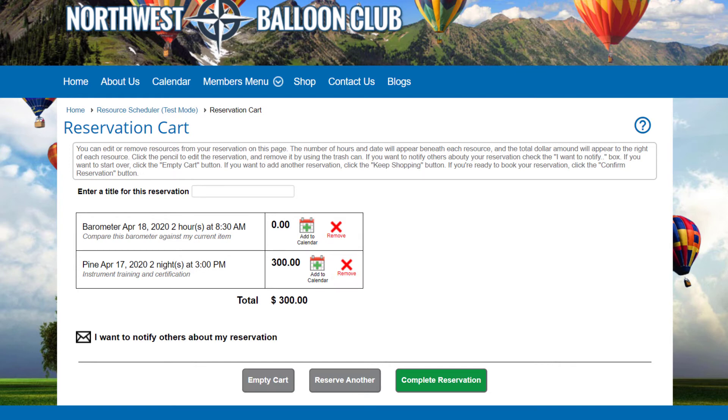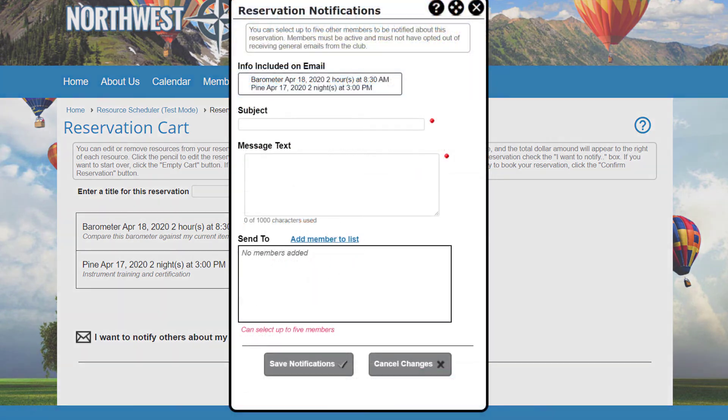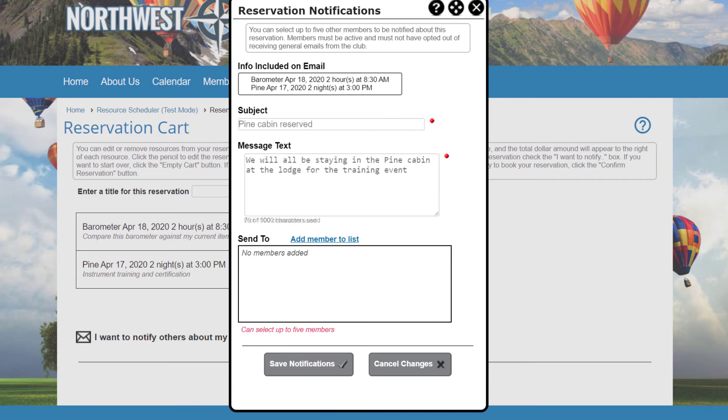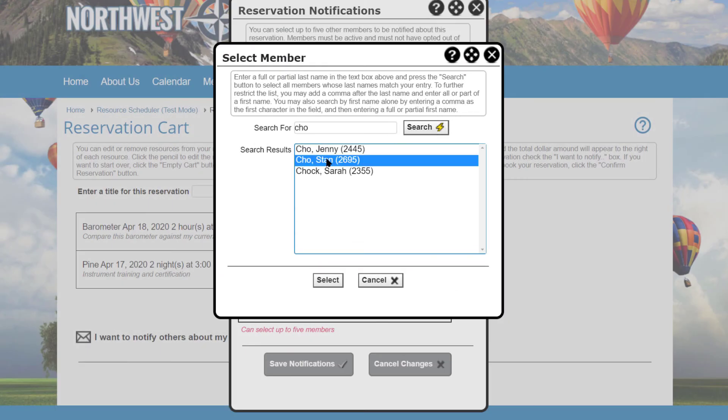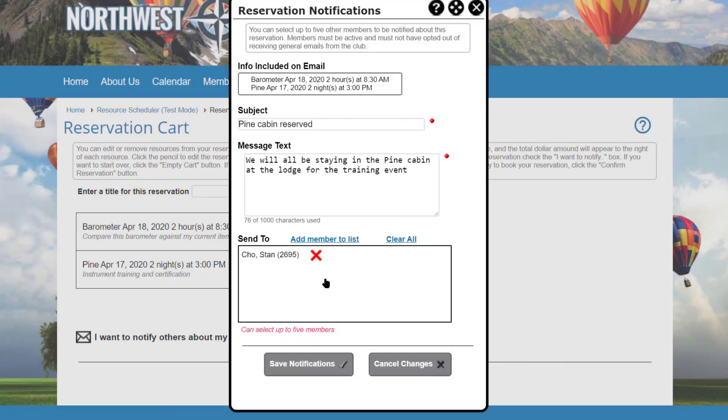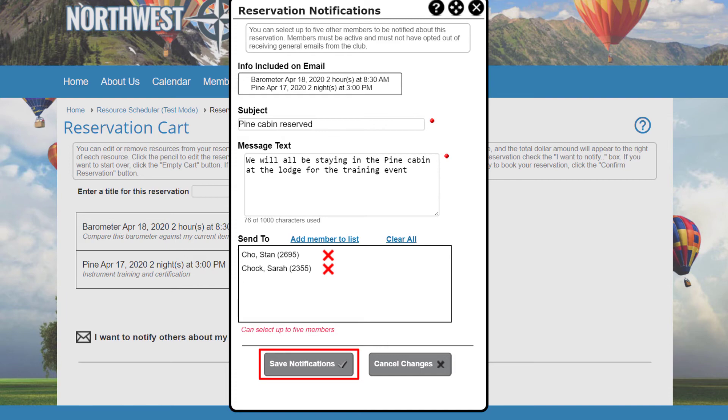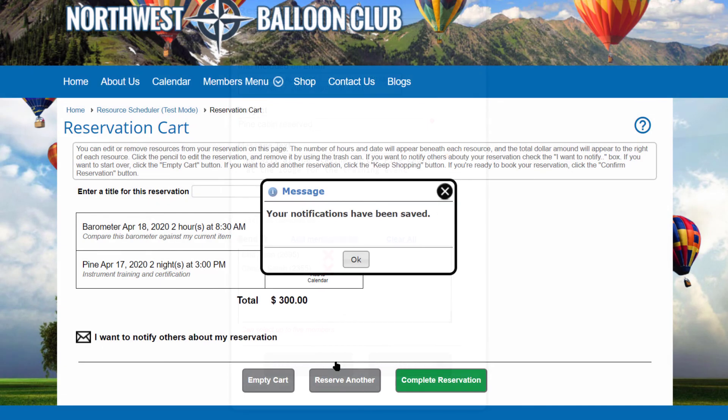If any of the resources selected have been configured to allow notifying others about the reservation, click the icon and prepare a message. You can select up to five other members to be notified about this reservation. Perhaps you'll all be staying in the same cabin. The members must be active and must not have opted out of receiving general emails from your club. When you click Save Notifications, this information is saved with the reservation and once it has been finalized and paid, the notifications will be sent out.